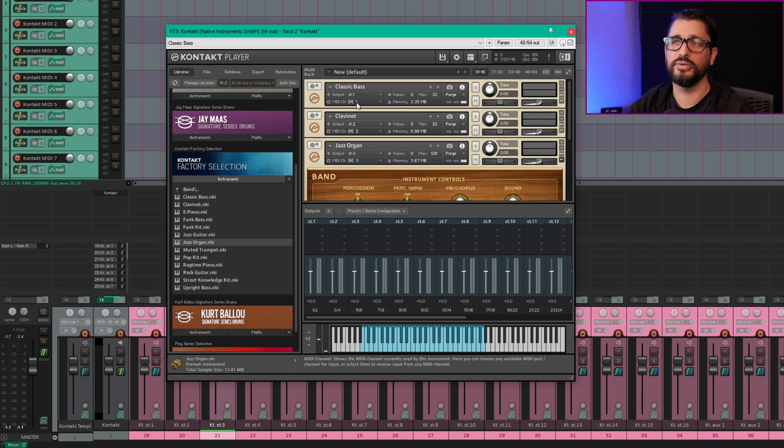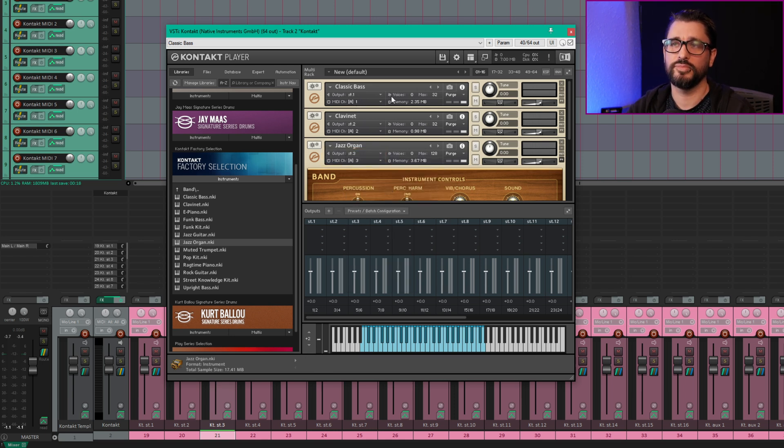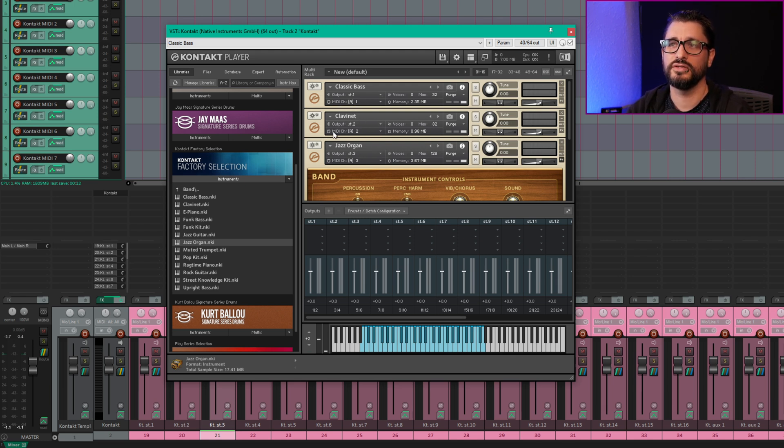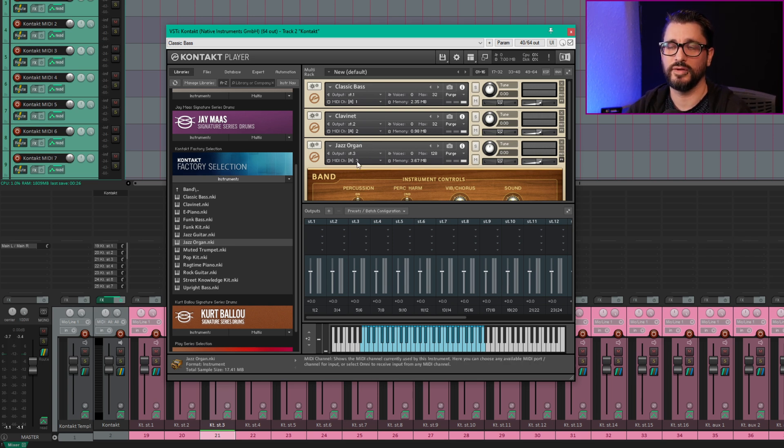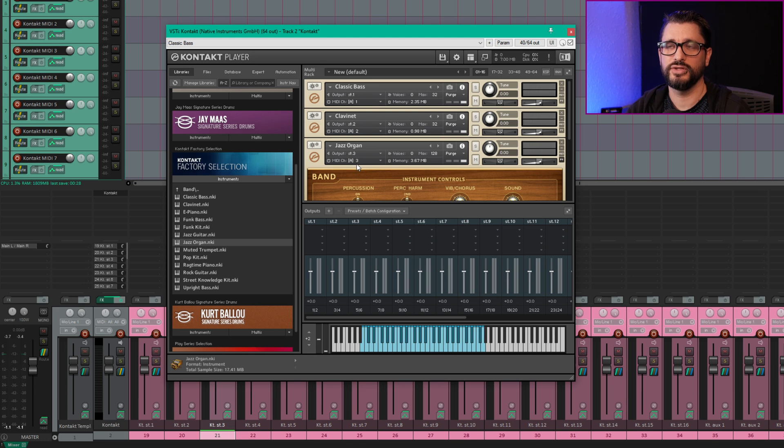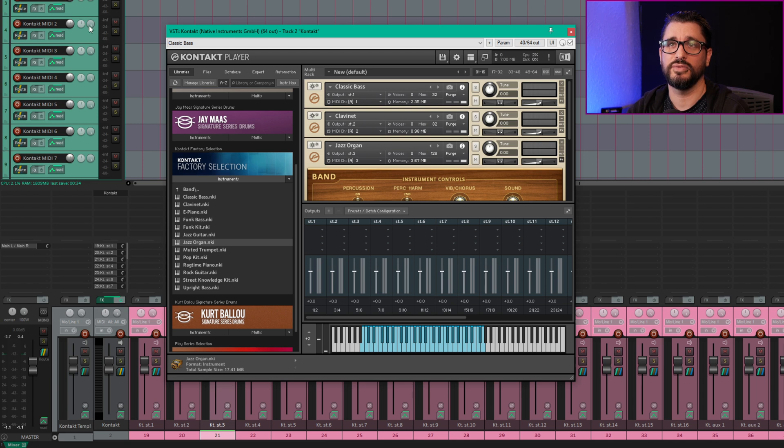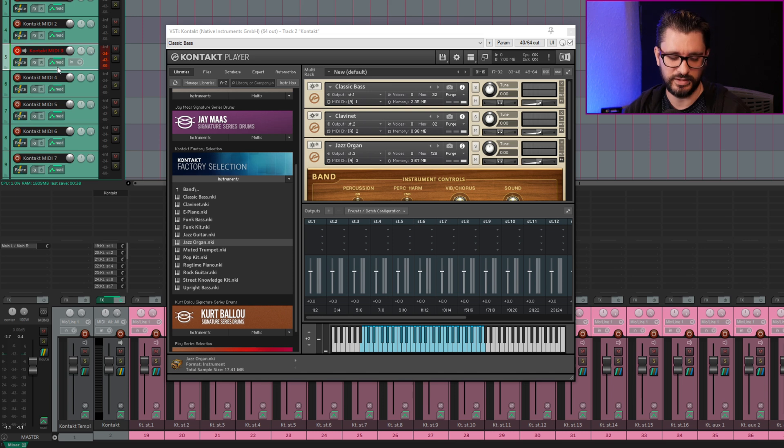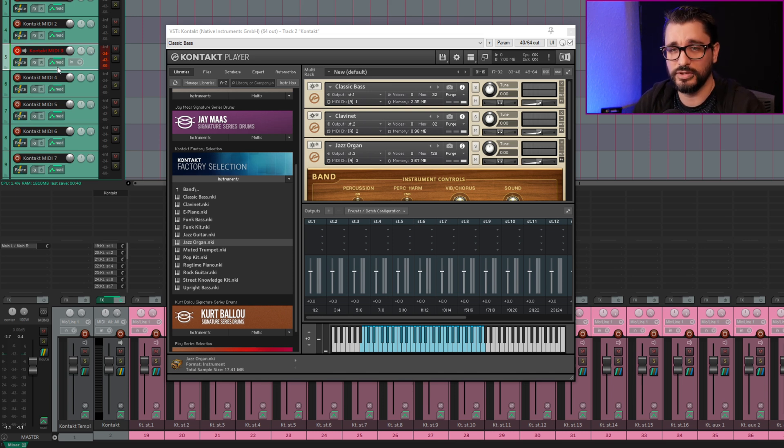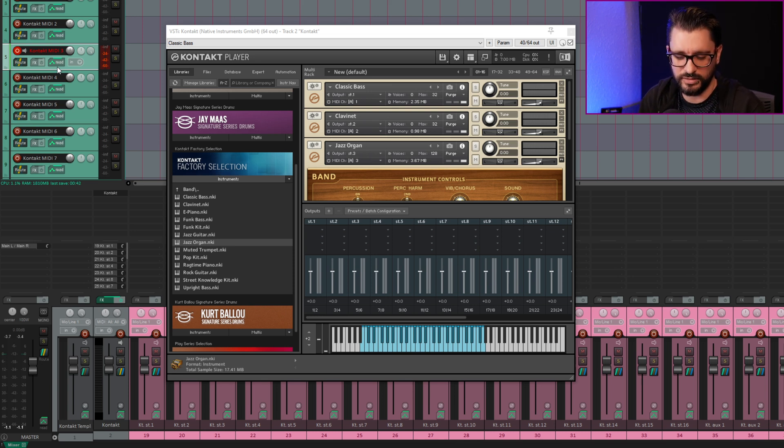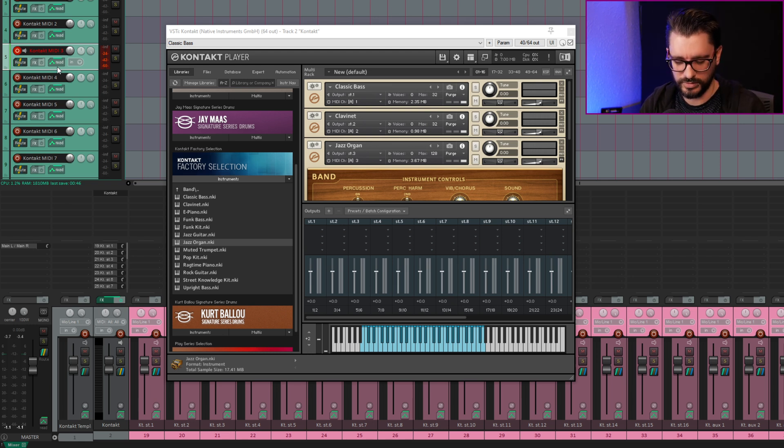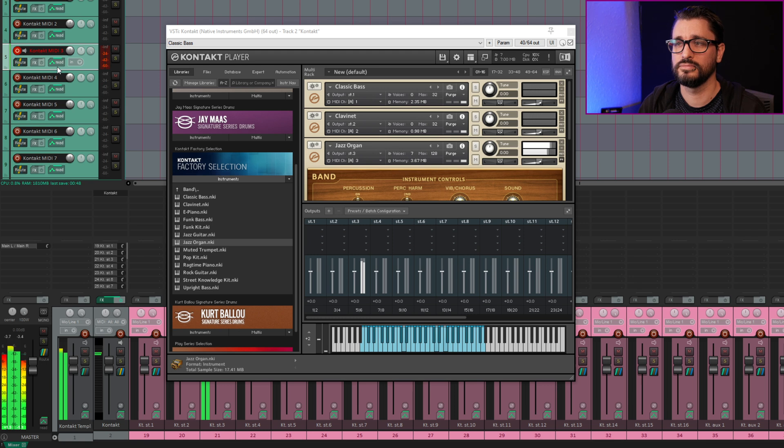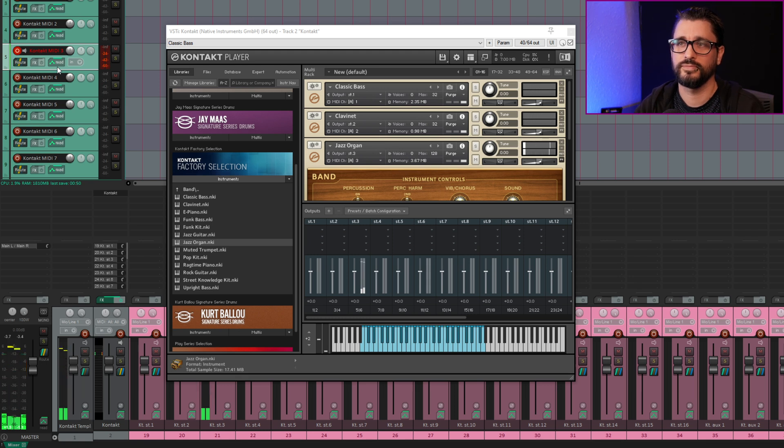Right below the audio outputs for each of the instruments in Kontakt, you see MIDI channel A1, A2, and A3. So those are separate MIDI channels and we can trigger these instruments in two different ways. The way that I have set up this template is to be, so we take the Kontakt MIDI 3 track and arm it. And if you play anything on your keyboard and your keyboard can be set to any MIDI channel, it will just go through to the third instrument.